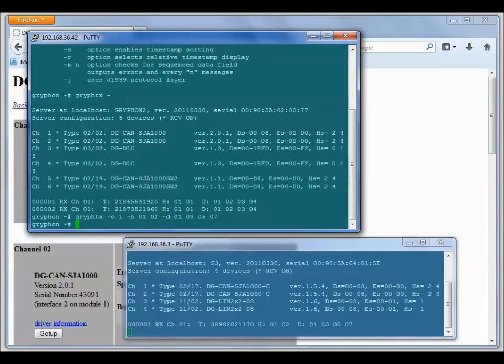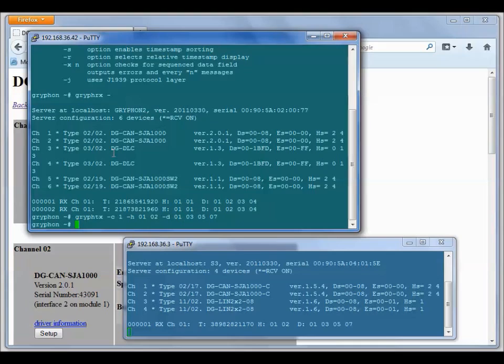You can do this test with two Gryphons. You can also do this test with a single Gryphon. Using a single Gryphon, you can create a loopback connector and tie, if you have, for example, a dual wire CAN card...